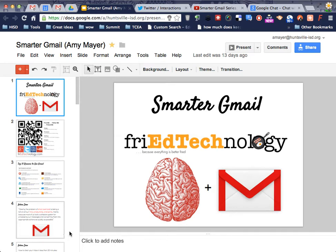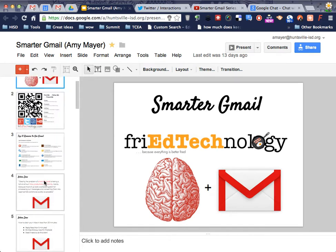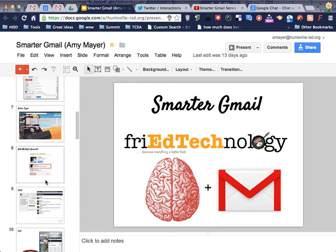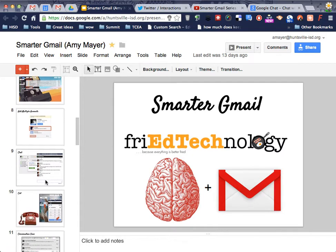Hi, this is Amy, and this is the Smarter Gmail series, and this is Lesson 3.